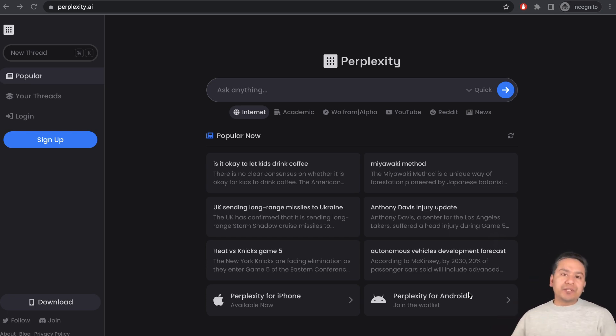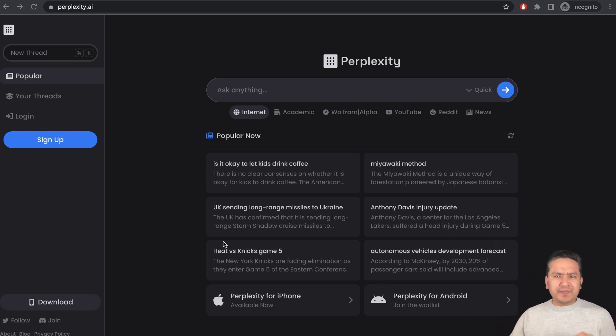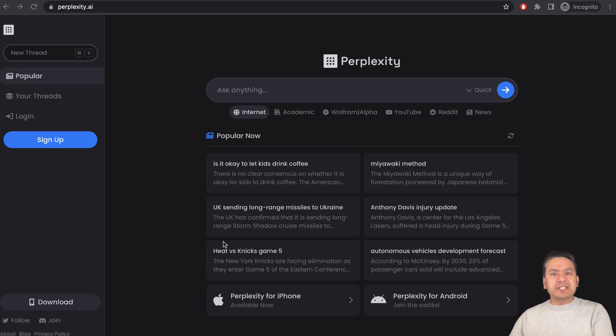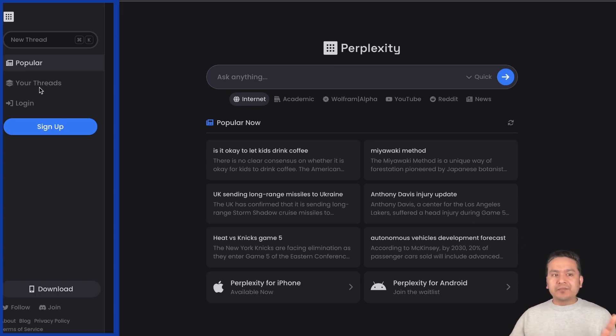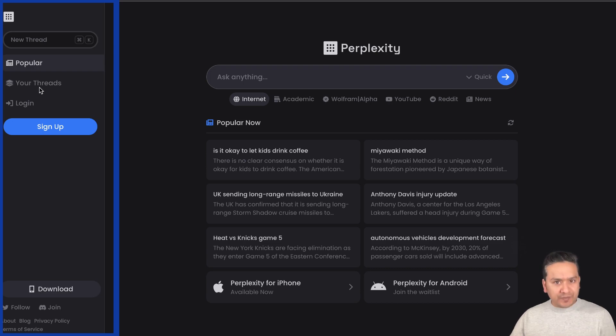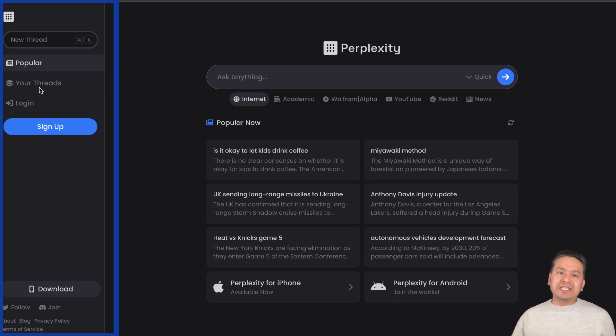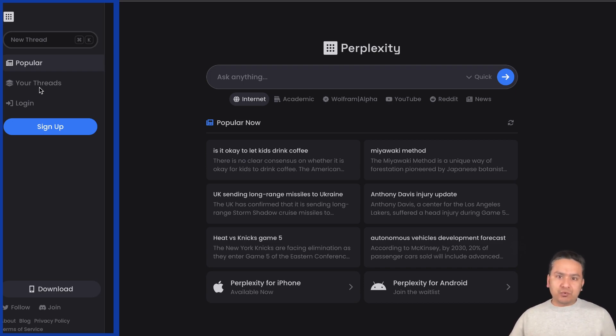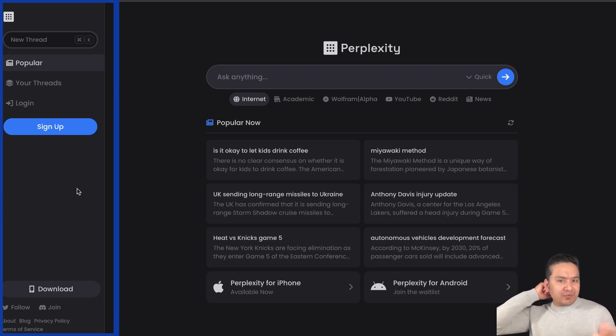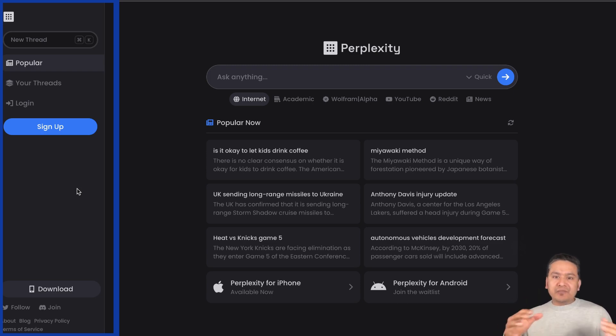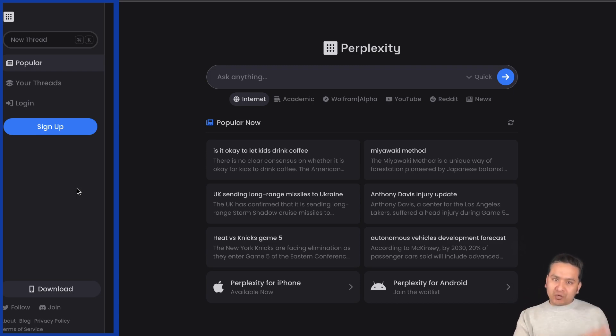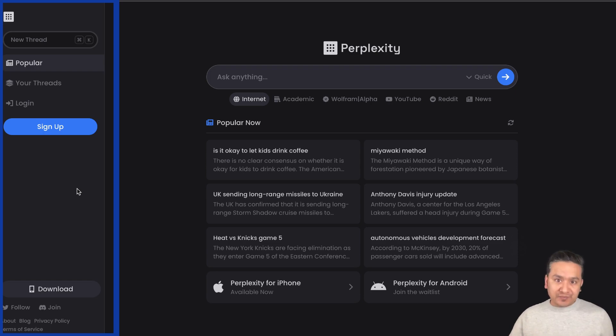First, let's go through the UI of this Perplexity. The name is quite strange. By the way, for using this website you don't need to be logged in, so you can use it without logging in similar to Google. Why I'm showing you this is because this is kind of a mix between the search engine as well as the large language models.